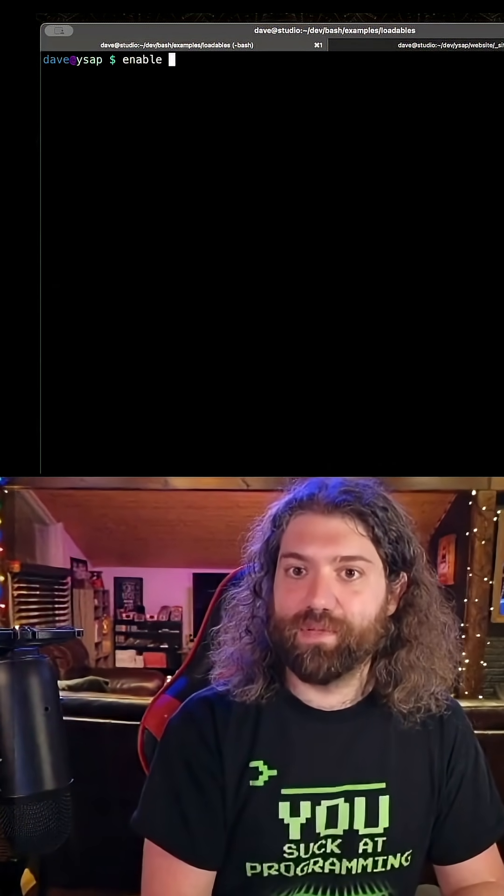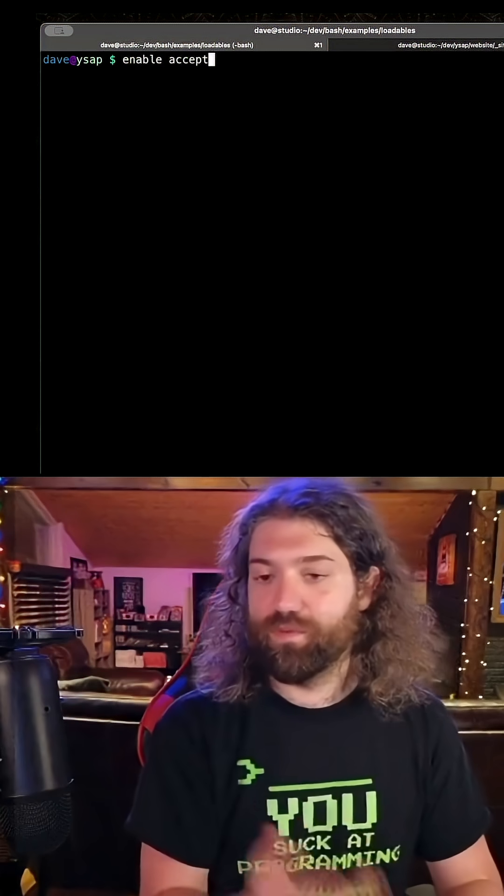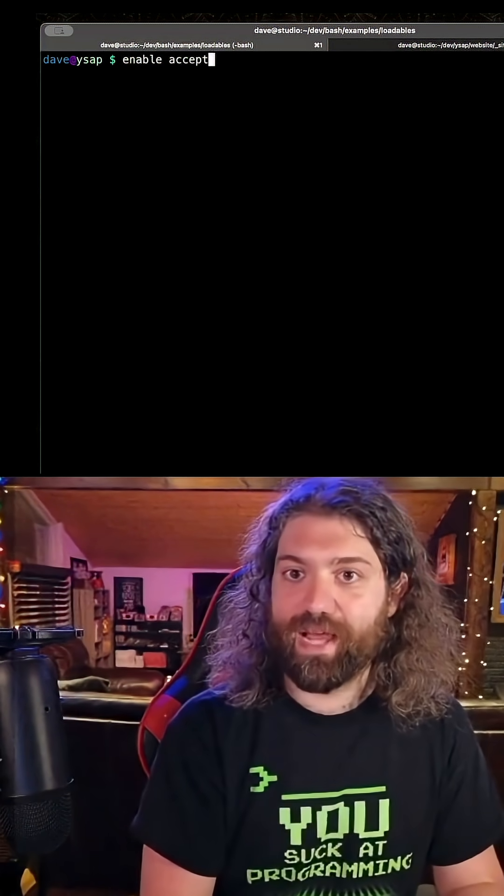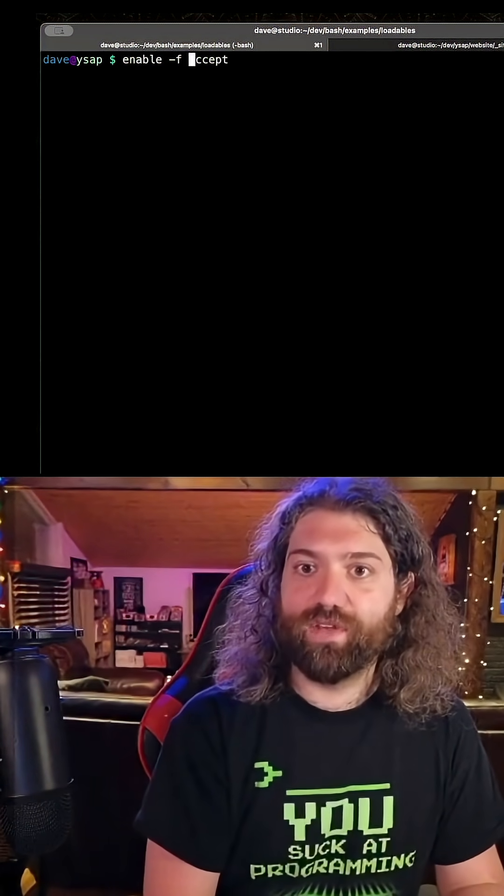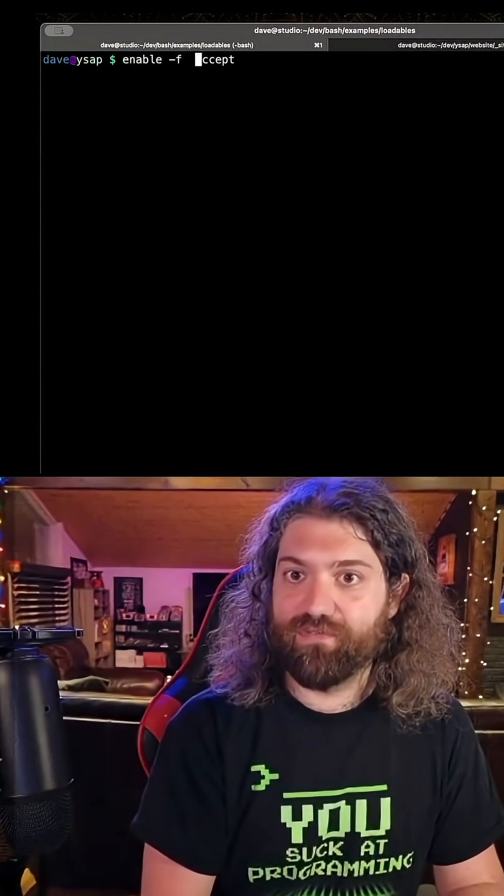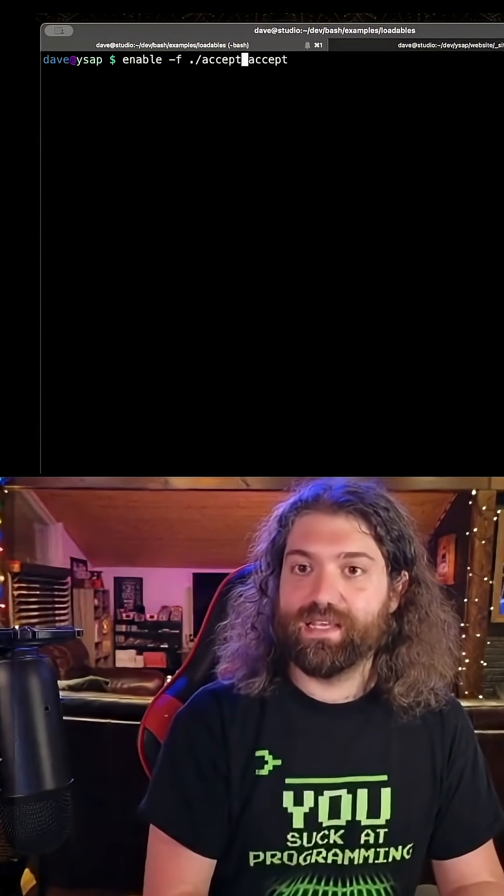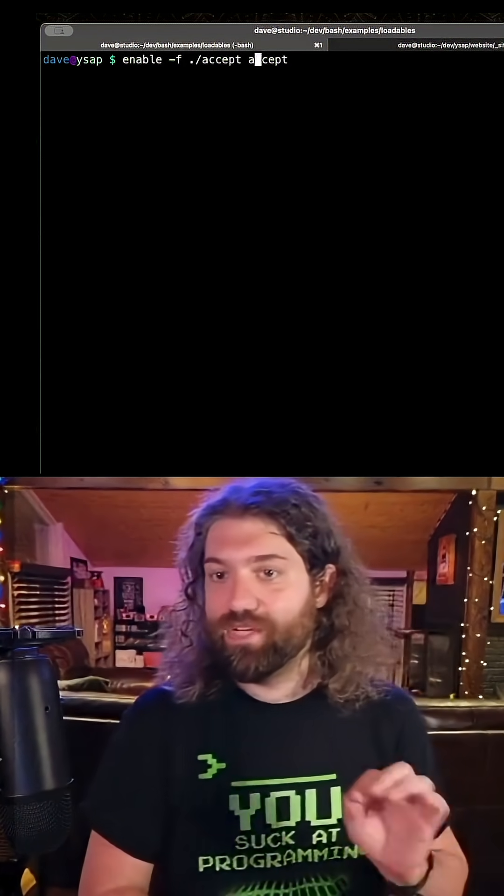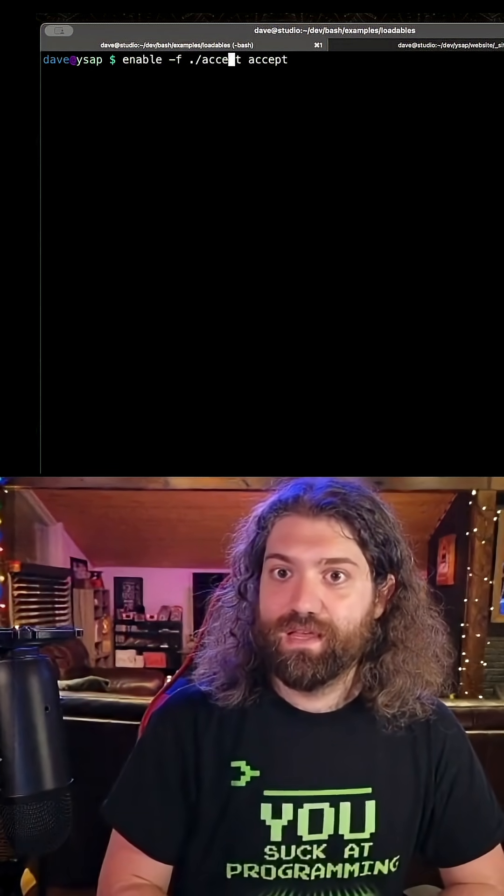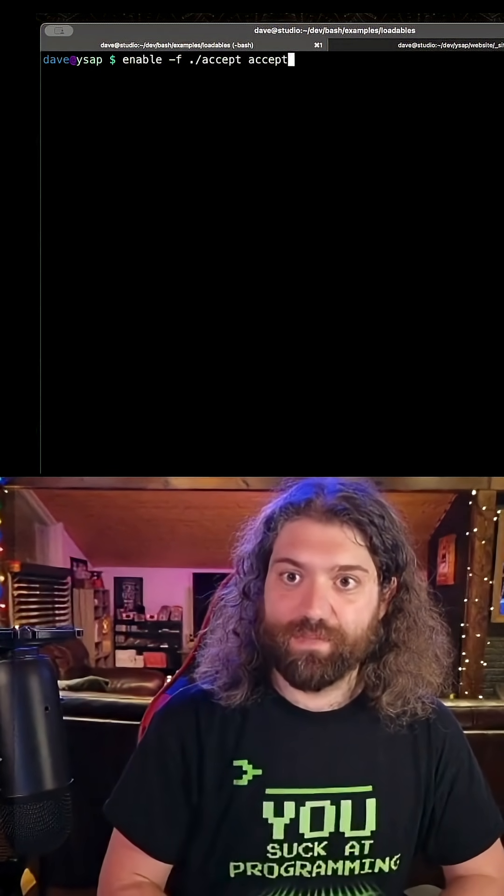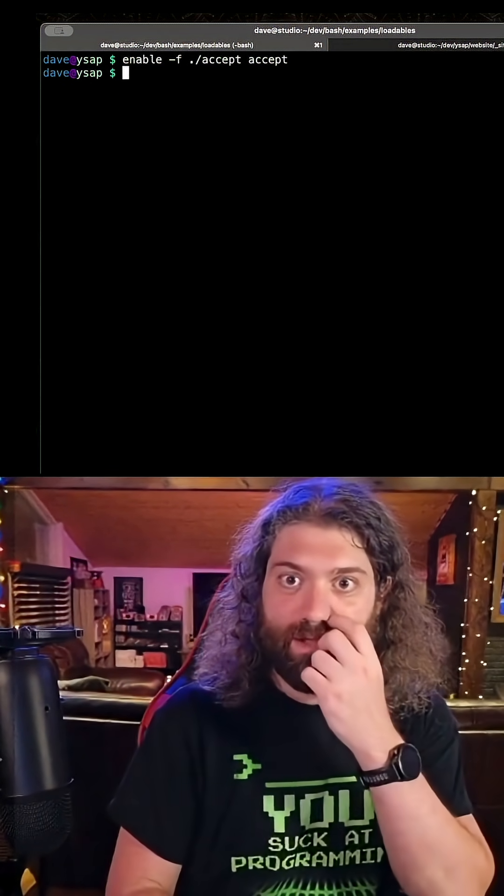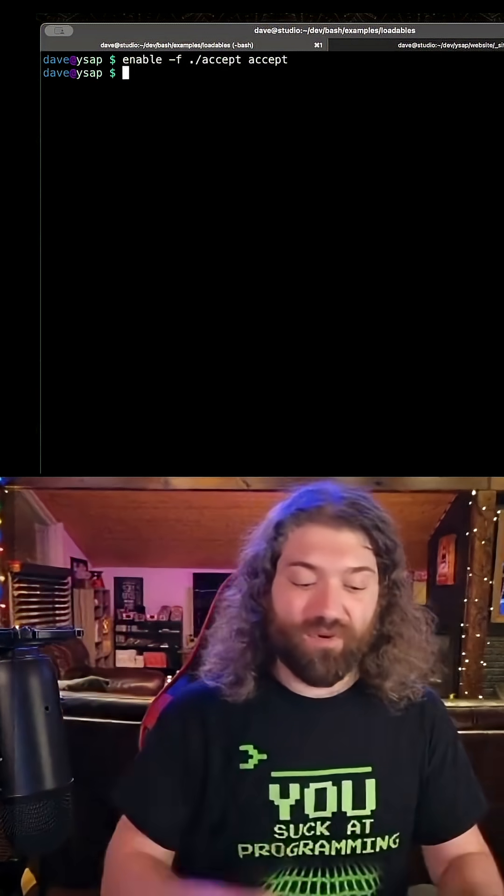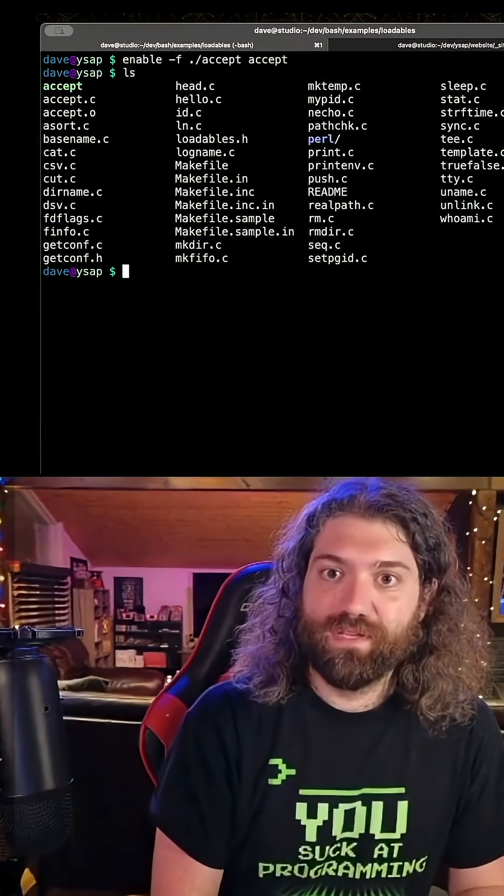So the enable built-in, this will pull accept that's in bash. We can do dash f and give it a file. So the file we're going to give it is the accept thing that we just compiled in our current directory. So this is the file and this is the name of the built-in. We run this and now we've loaded it that way.